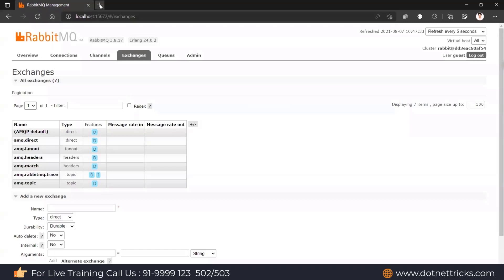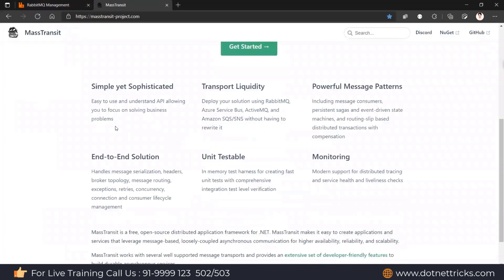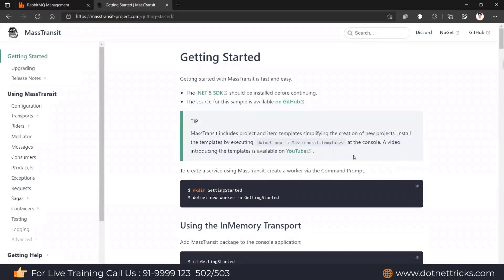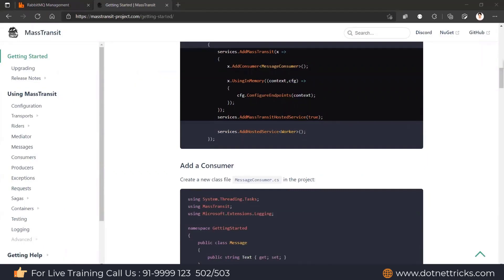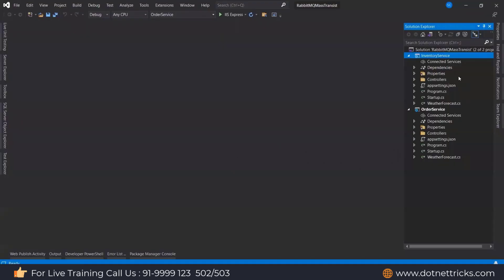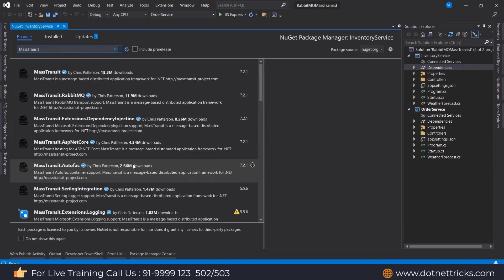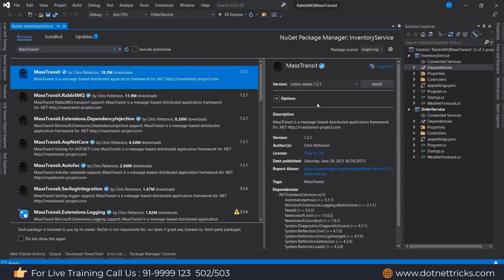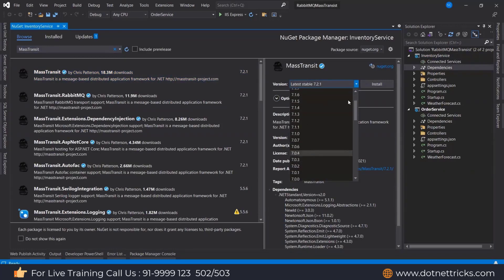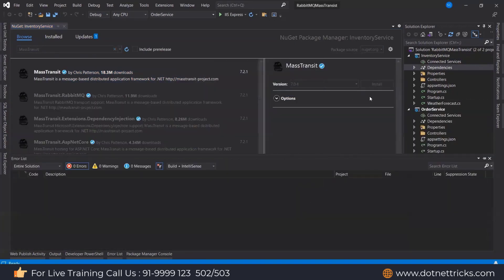To simplify communication between microservices through RabbitMQ, we'll use MassTransit. Looking at the MassTransit project, you can find documentation on how it can be configured and used. To get started, we need to download the NuGet packages: MassTransit, MassTransit.AspNetCore, and others. I prefer version 7.0.4, though you can go ahead with the latest one.